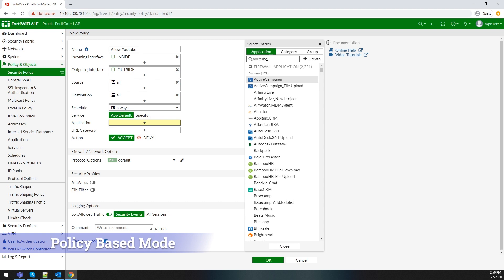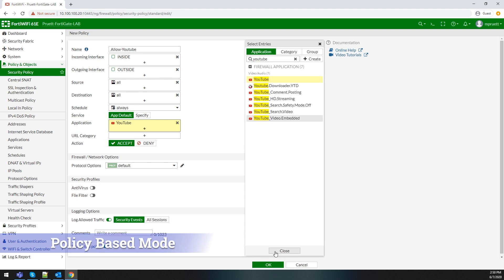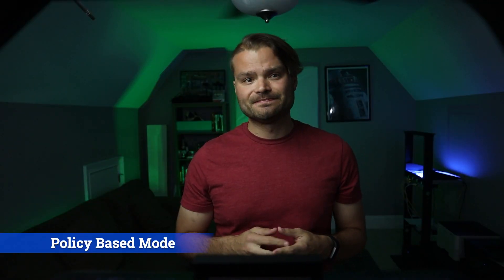This gives you greater control and granularity without having to create a whole bunch of different security profiles. There are some things you must know, though, when utilizing policy-based mode.